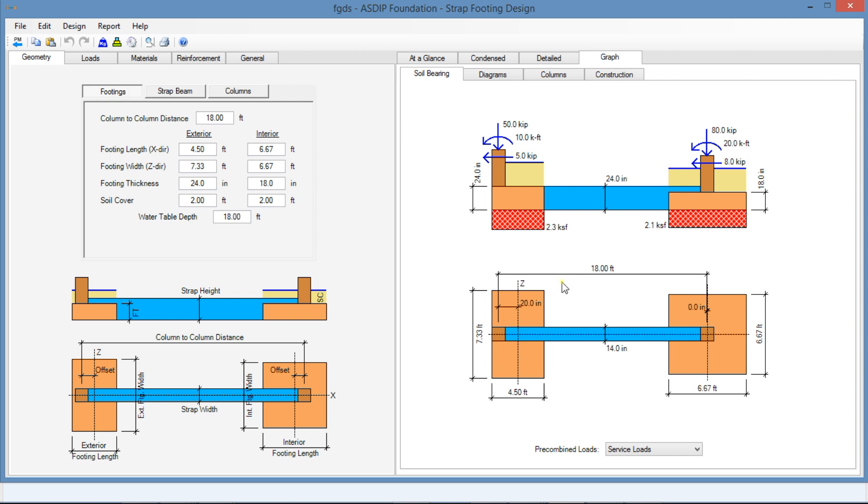The distance between columns is 18 feet. This is the exterior footing. Typically, this footing is rectangular to minimize the eccentricity between the applied load and the center of the footing where the reaction is applied. In this case, it is 7.33 by 4.5 feet. The interior footing is 6.67 feet square. Let's go to the Loads tab.